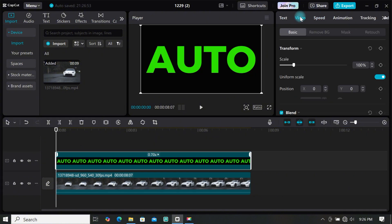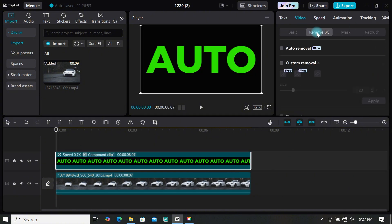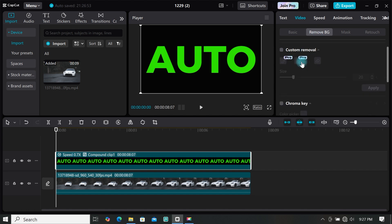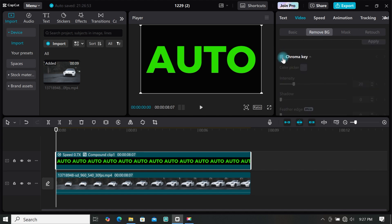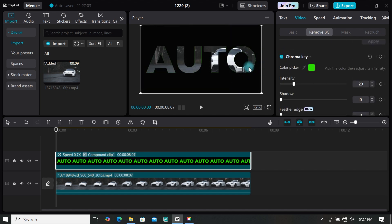Now we have to remove the green color, so go to remove background under videos, then select chroma key. Use the color picker to select the green color to remove it, and play around with the intensity to remove the rest of the colors.